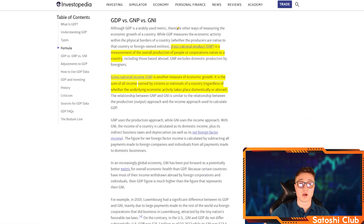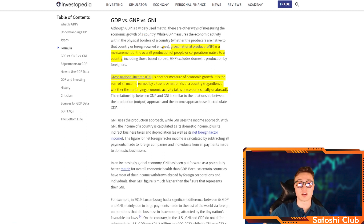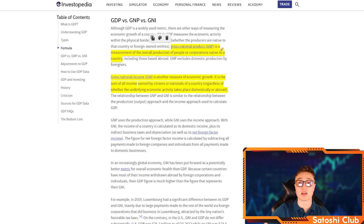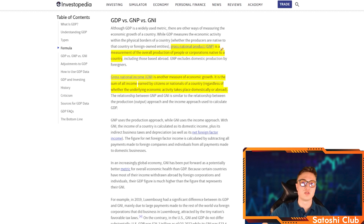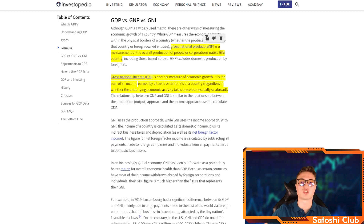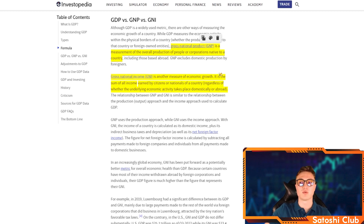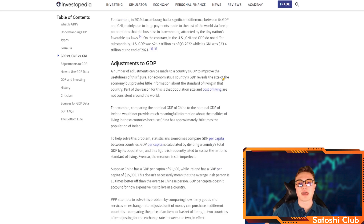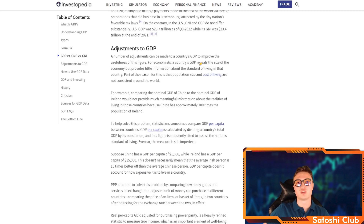GDP versus GNP versus GNI: gross national product measures the overall production of people or corporations native to a country. Gross national income is another measure of economic growth. All of these are used interchangeably, but GDP is the most widely used and is considered the most important.